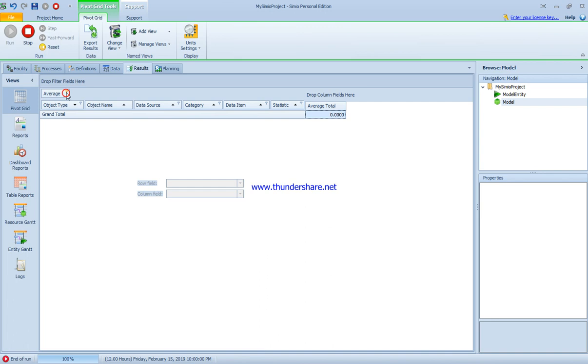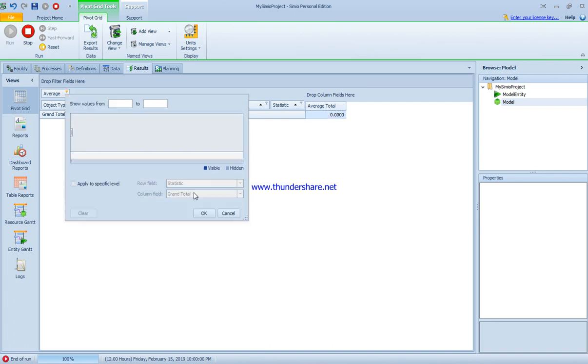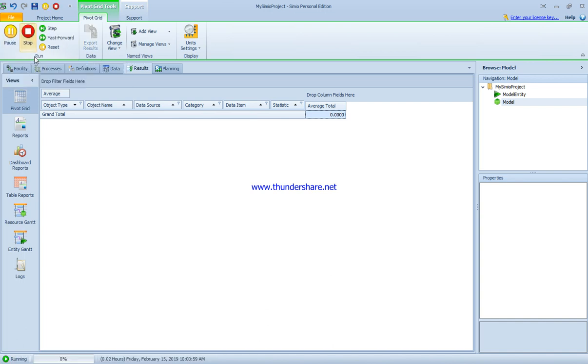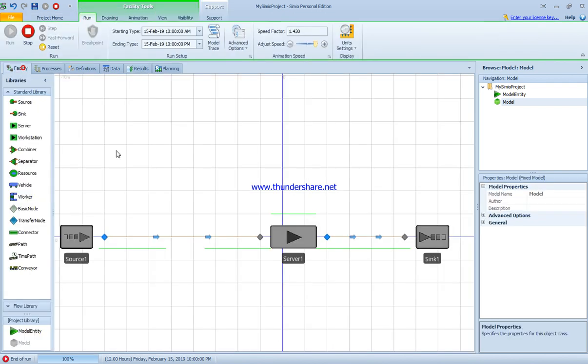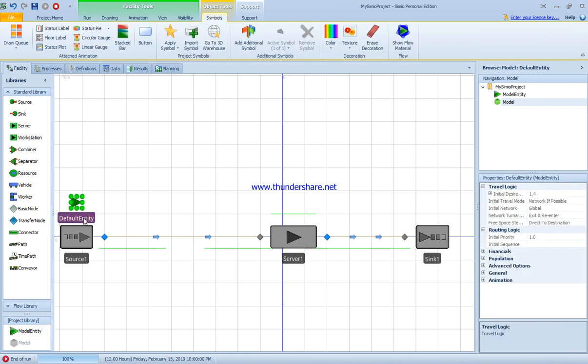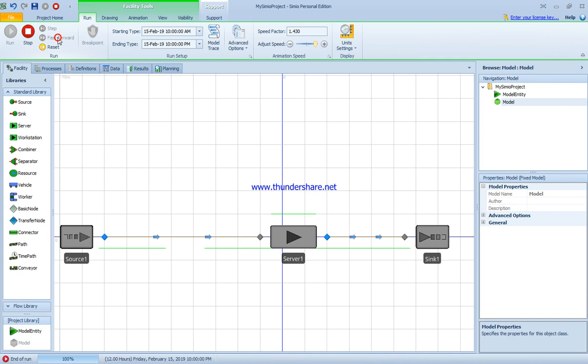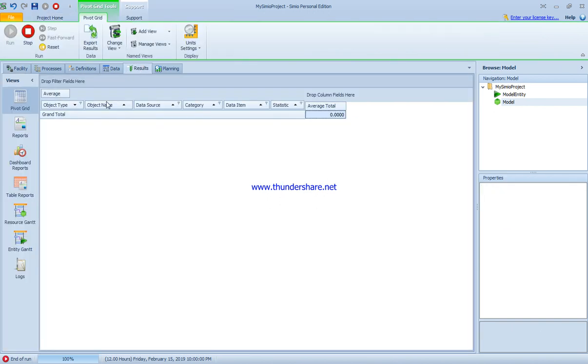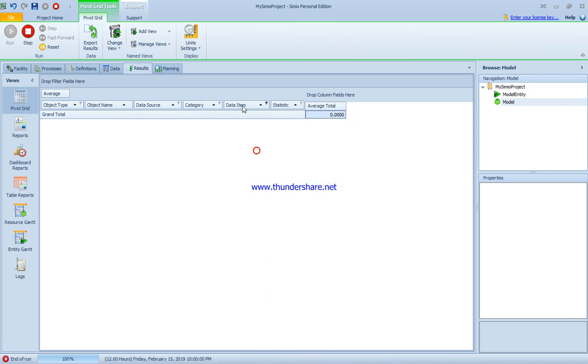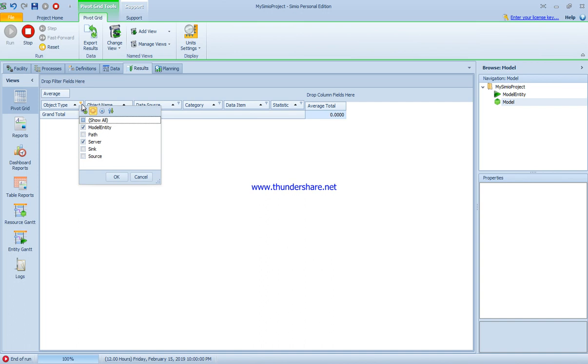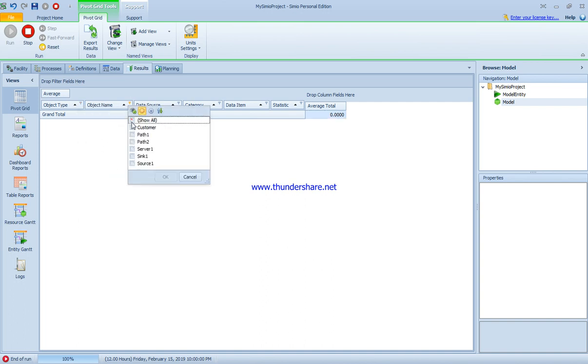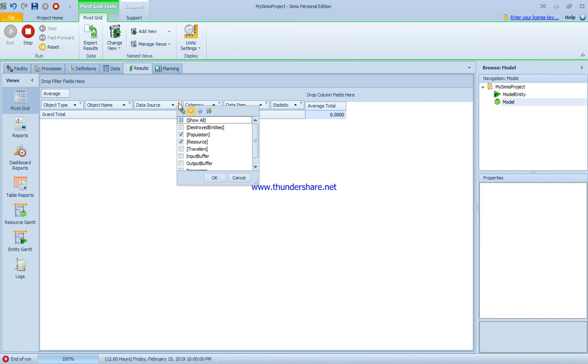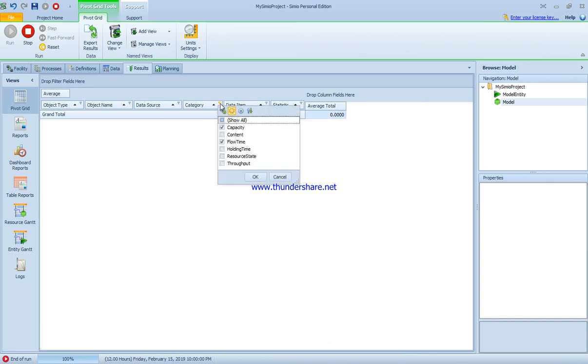By doing this we obtain the results we need. I'm going to stop it and rerun. Before I do this, I'm going to do one thing really quick. I'll come back to the facility and add a model entity here. This one is customer. I'll stop and run it with fast forwarding, then go back to the results to see what's the problem. We come back to the statistics data item, object type. We have the model entity and server, and object name I'm going to have the customer and server one.